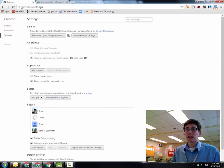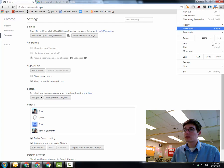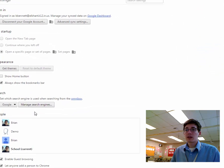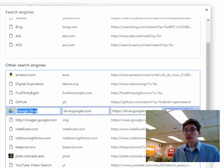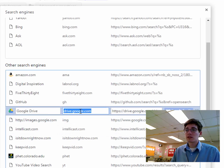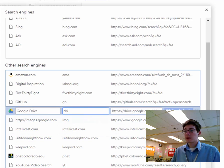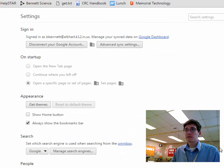If I go to my settings again, Chrome colon settings or into your settings over here, right? Under my search engines, now Google Drive shows up. And I can change this. I use the DRI prefix. Hit Done.